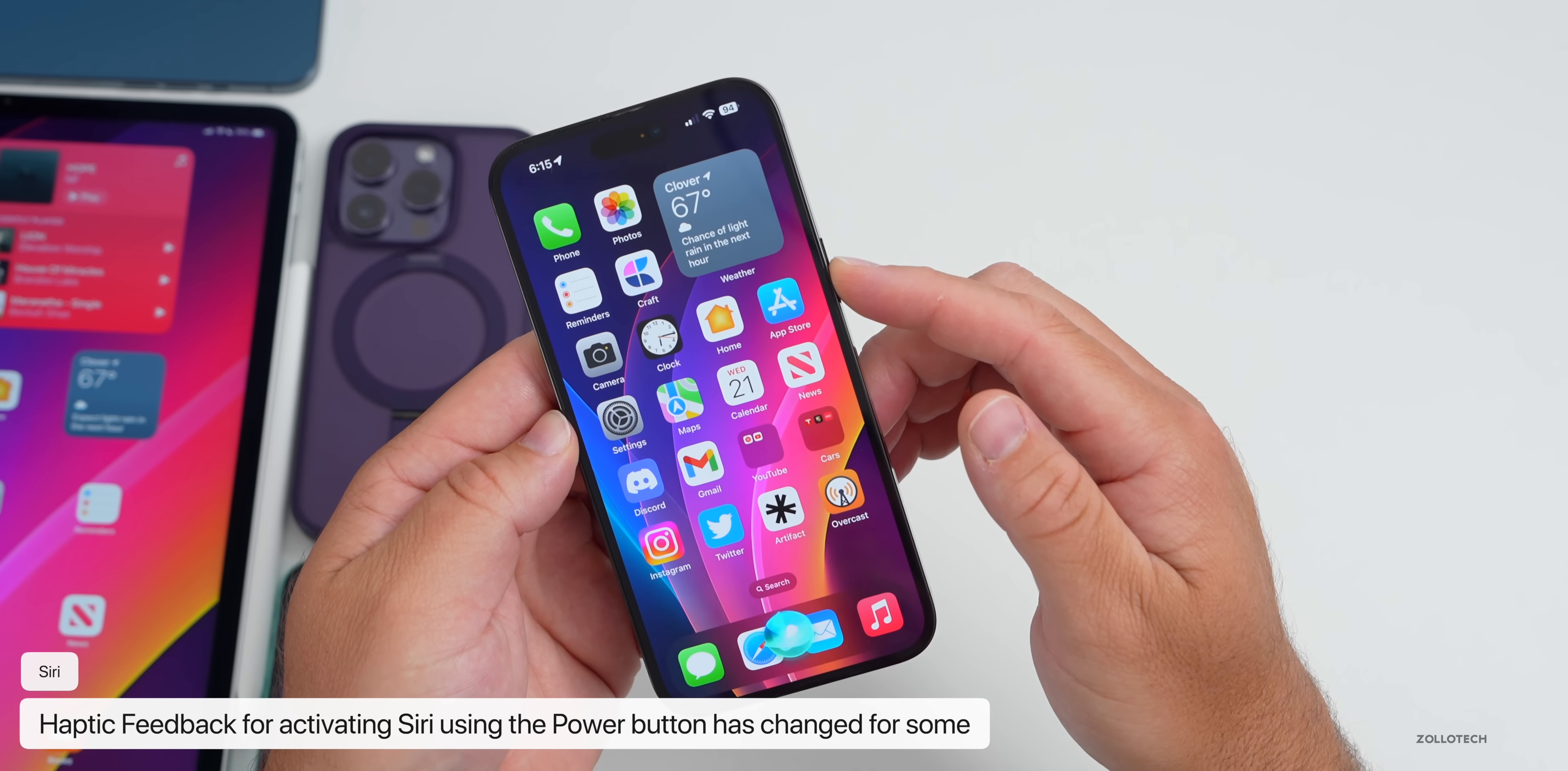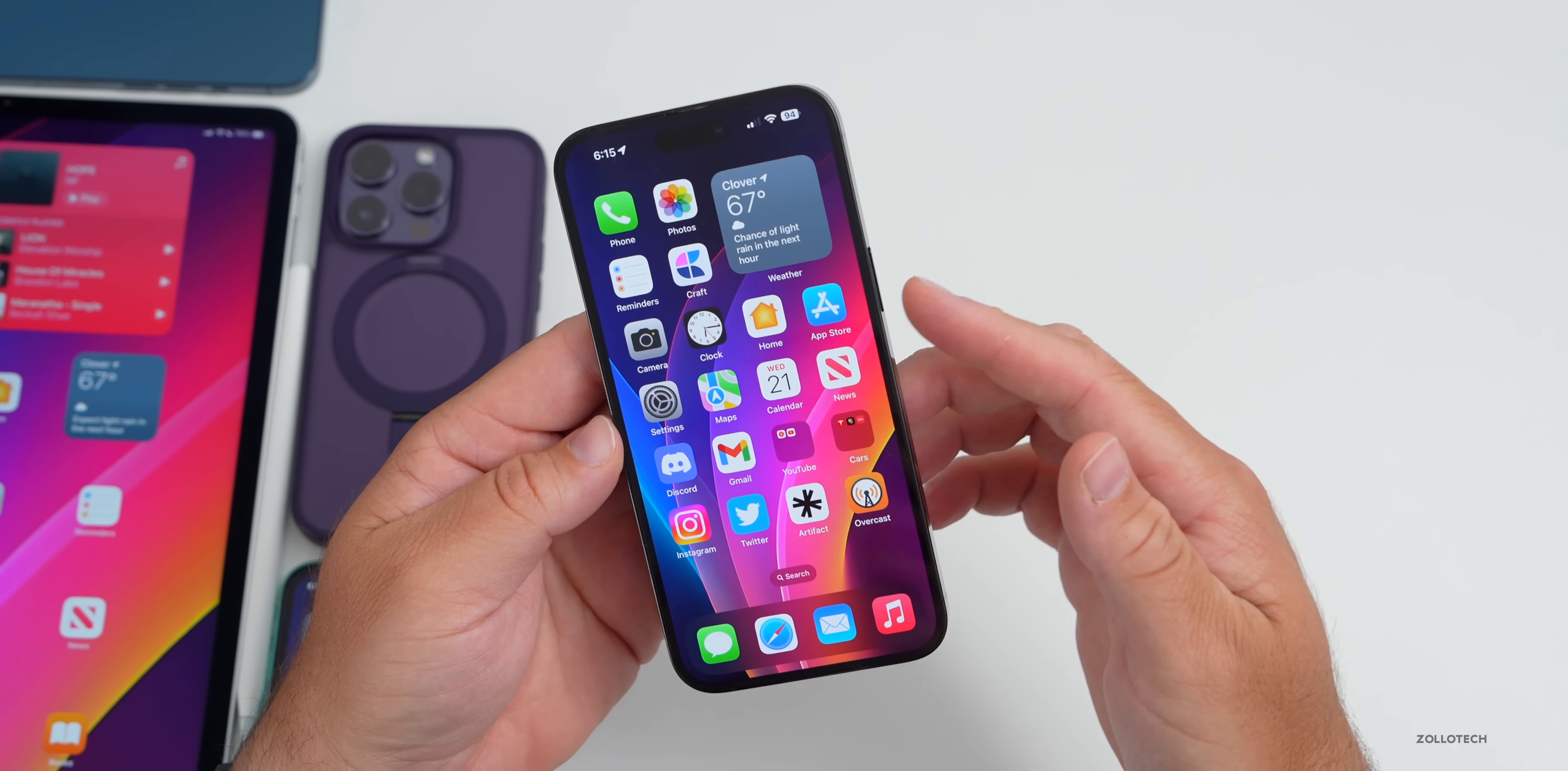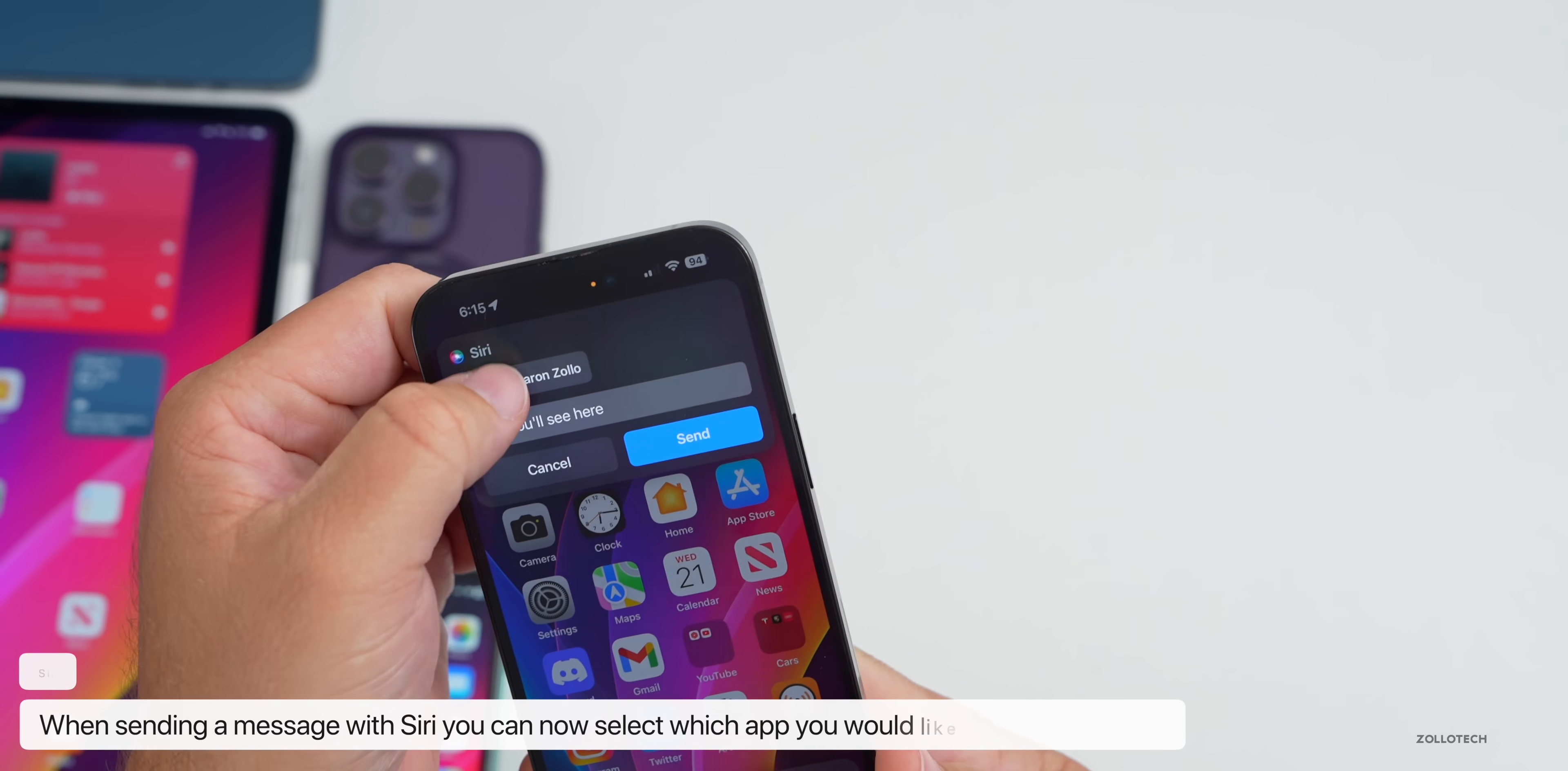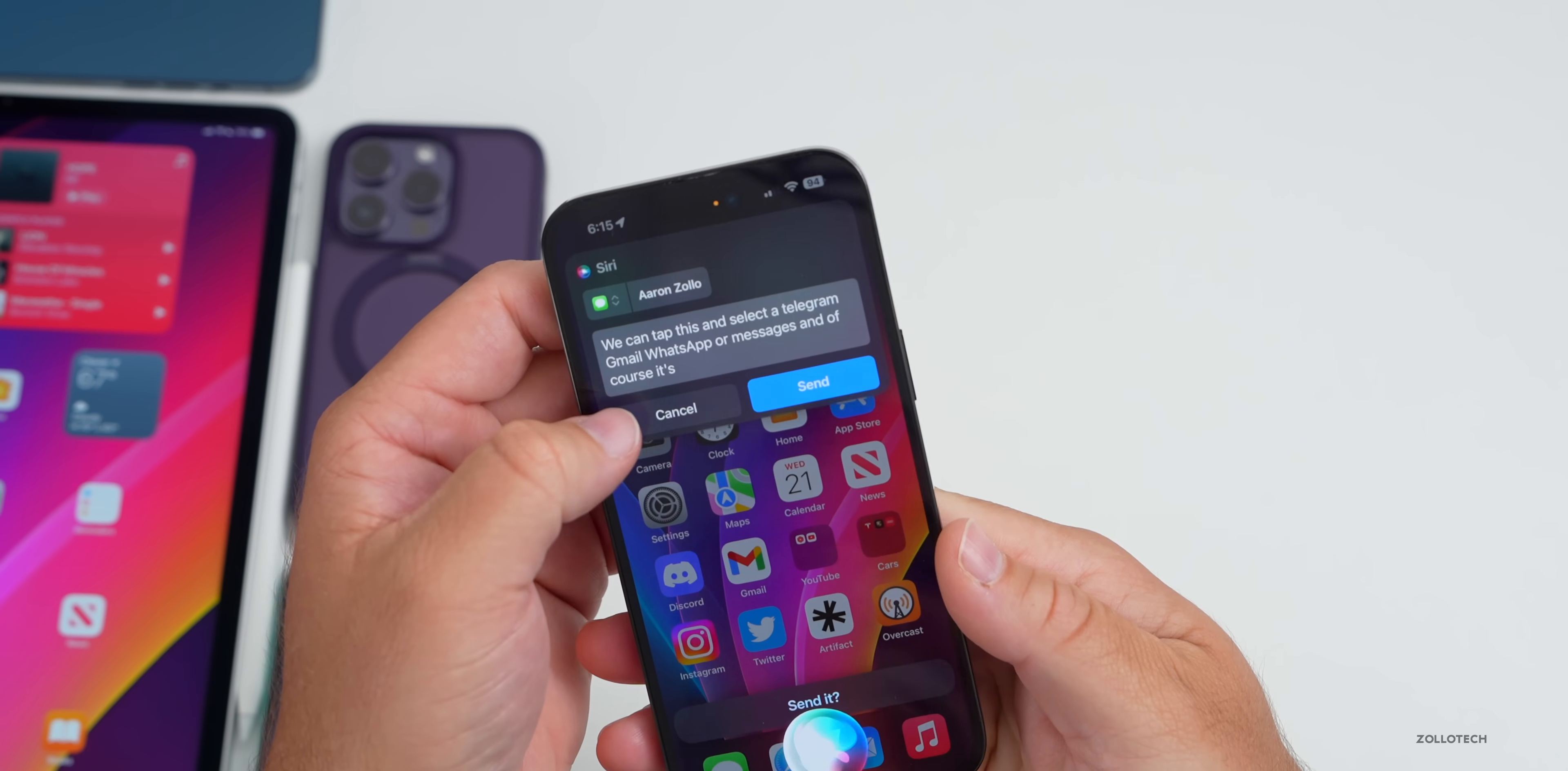Also, when you go to send a message, it will now allow you to select the app to use from within the Siri menu. Let's go ahead and try that. Send a message. You'll see here at the top we have a button we can tap this and select Telegram, Gmail, WhatsApp or Messages. Of course it's writing out what I'm saying here, so we'll cancel that.